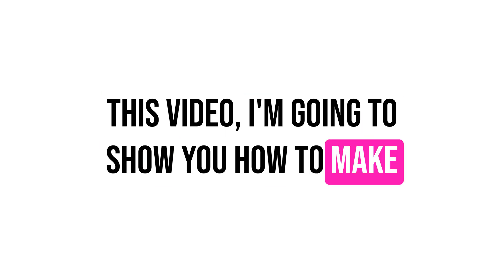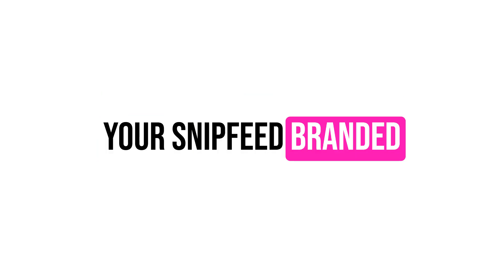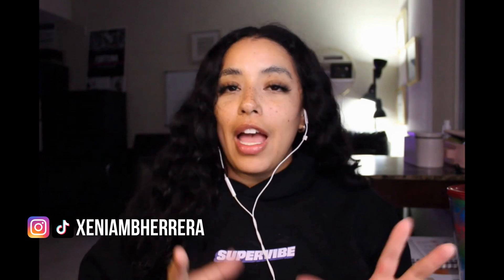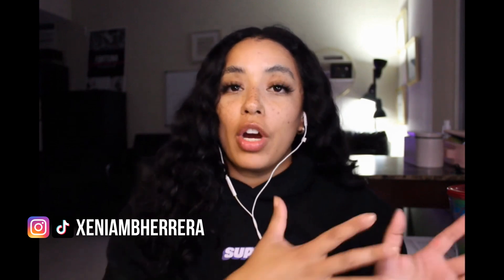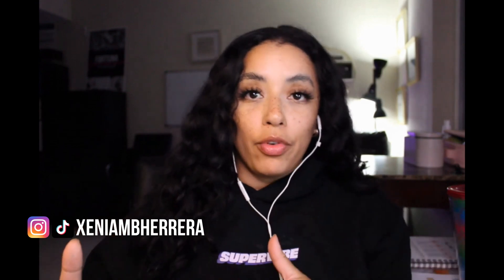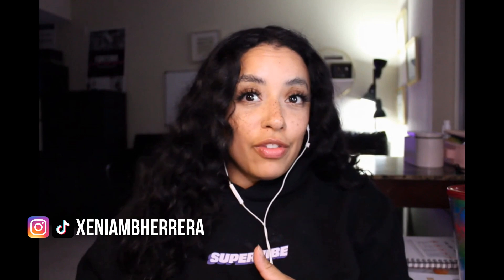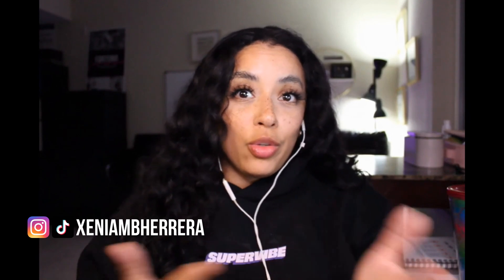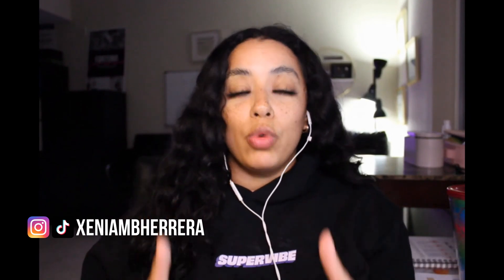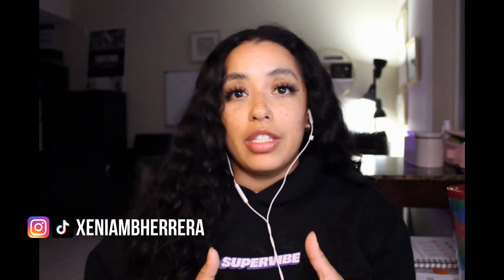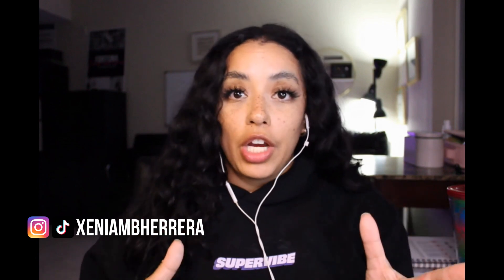In this video, I'm going to show you how to make your Snip feed branded because that's super important. I really believe that visual branding across all your platforms differentiates yourself from your competitors, especially if you're serious about taking your content creation